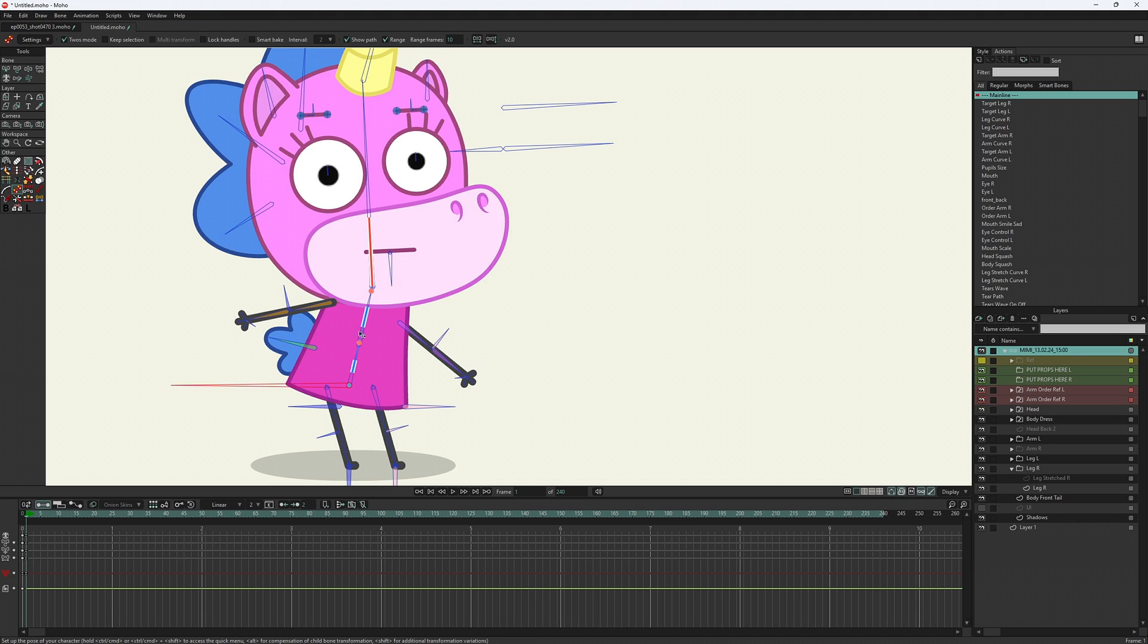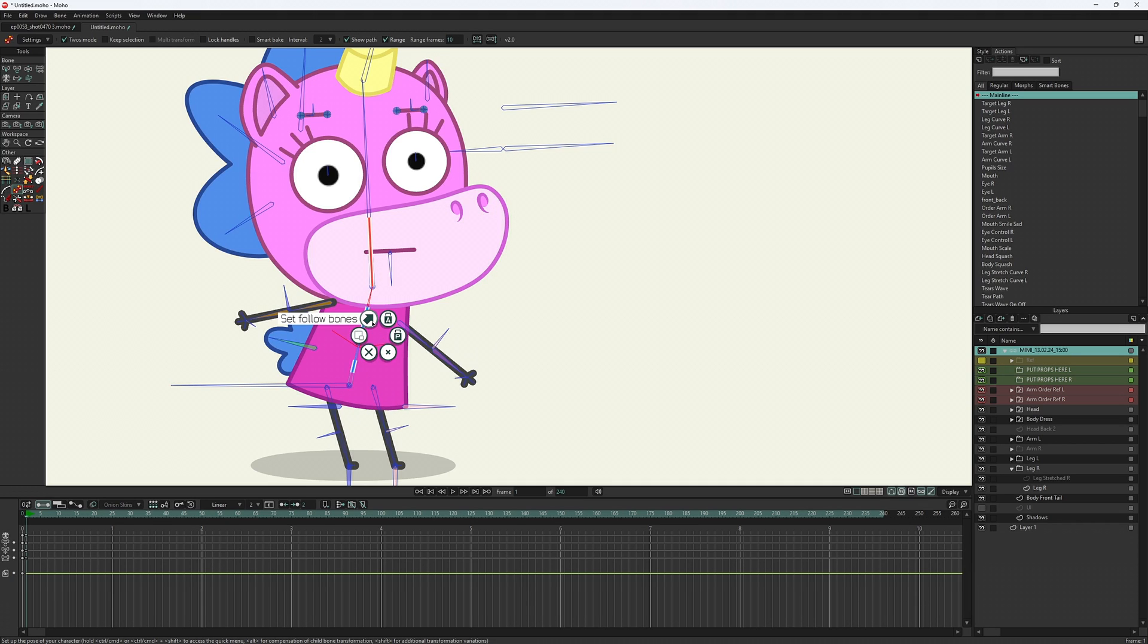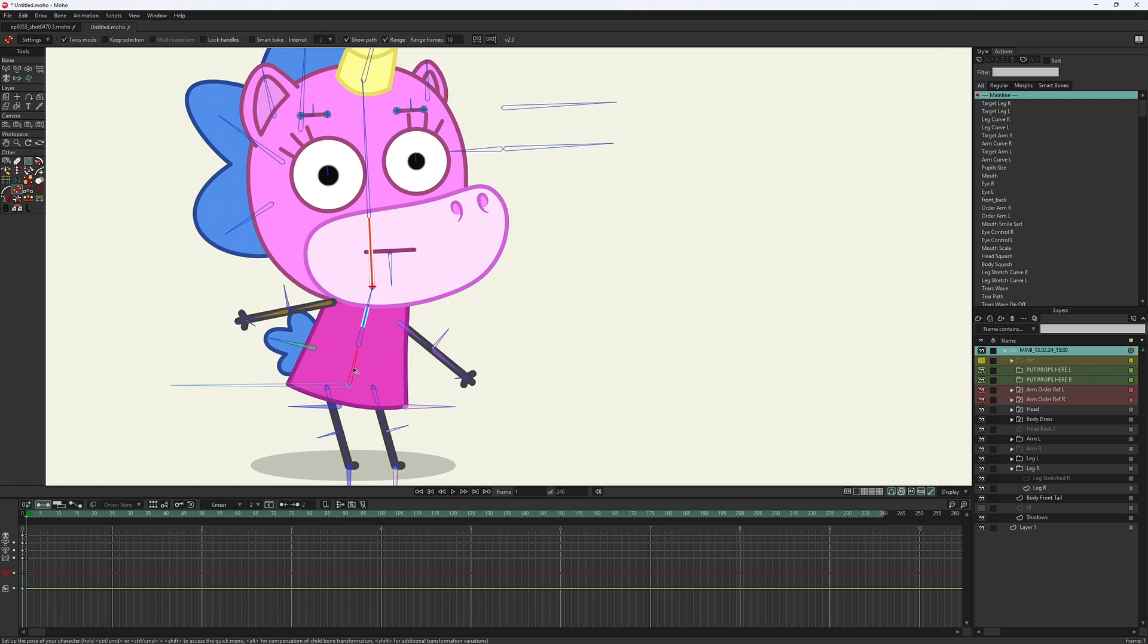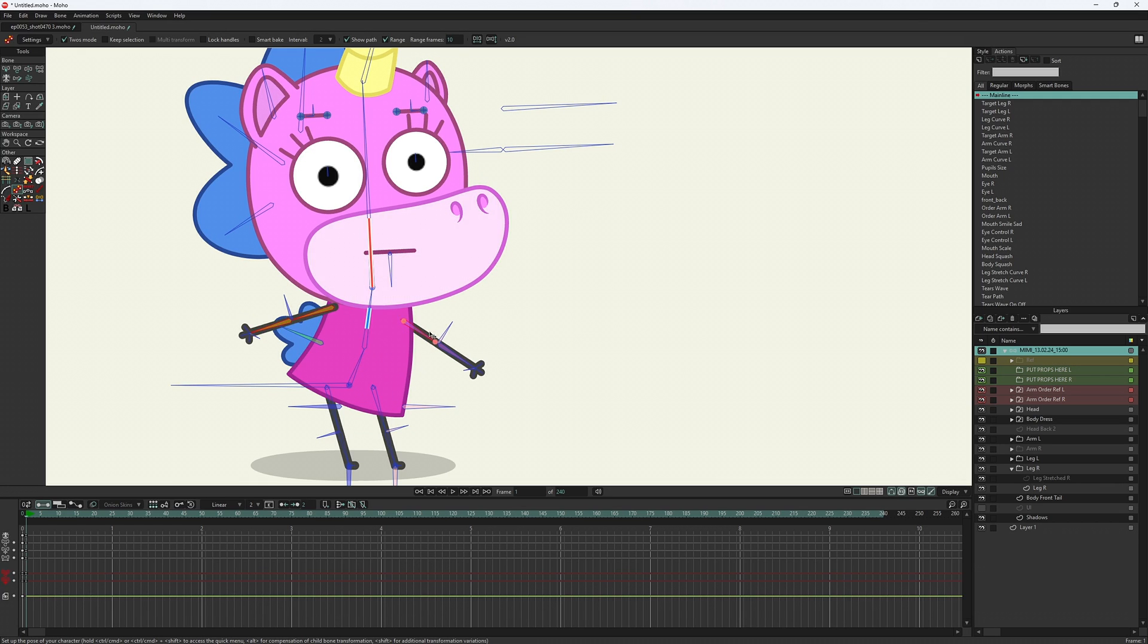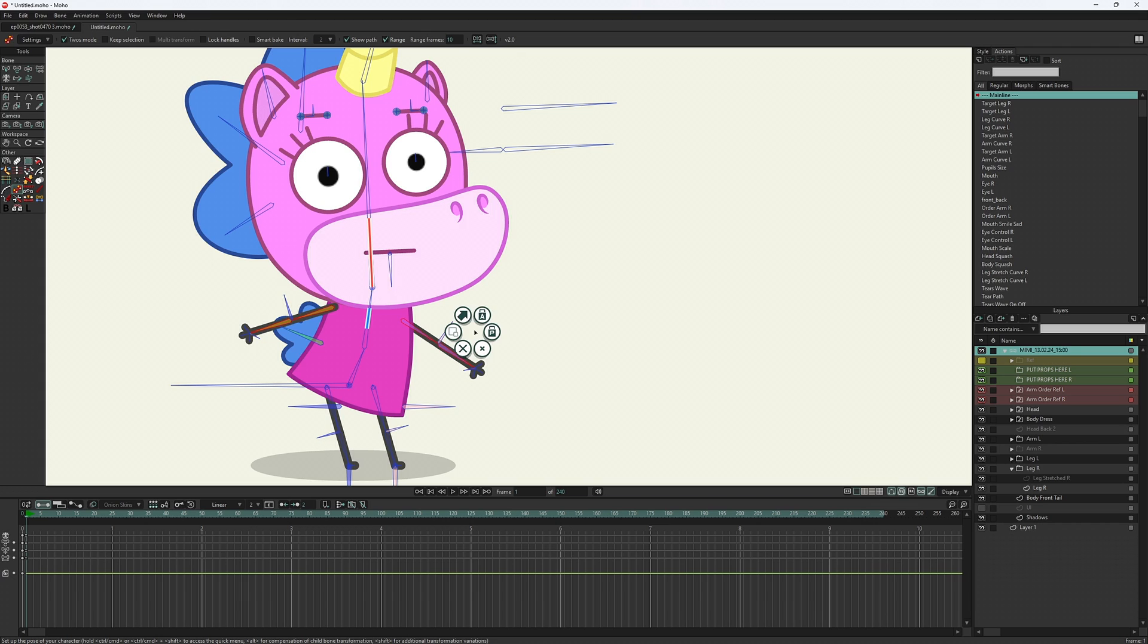If you assign the follow bone to a single bone, you can adjust the line of the spine. You can also assign the follow bone to other body parts, for example, arms.